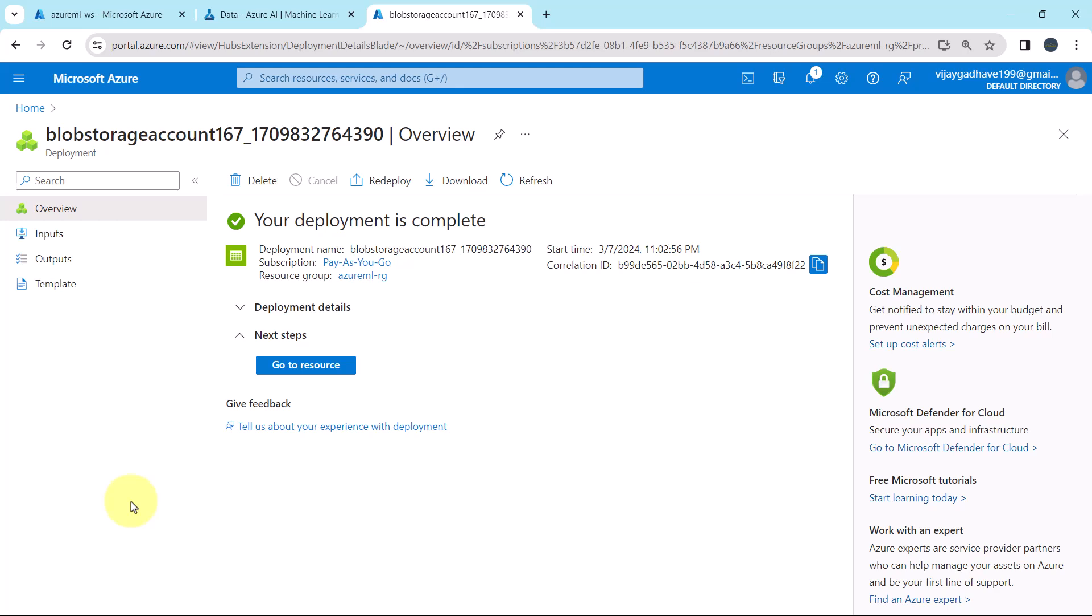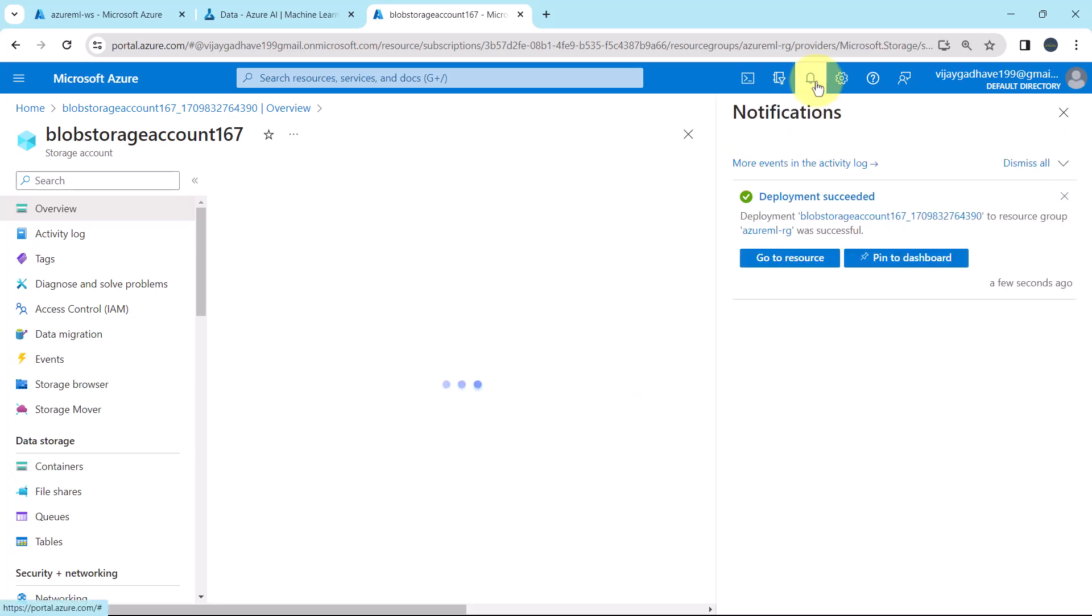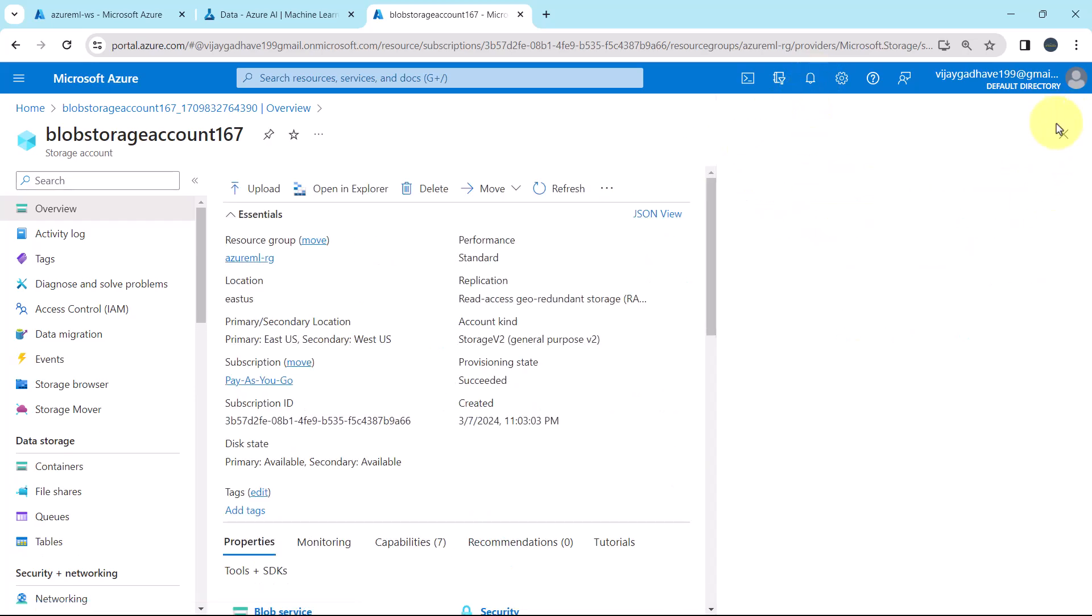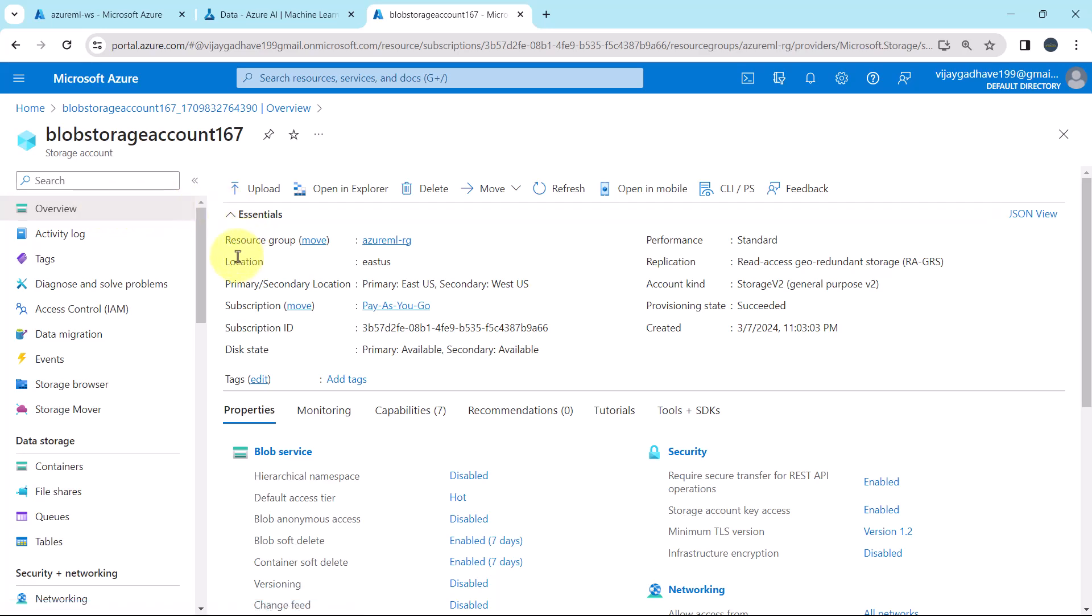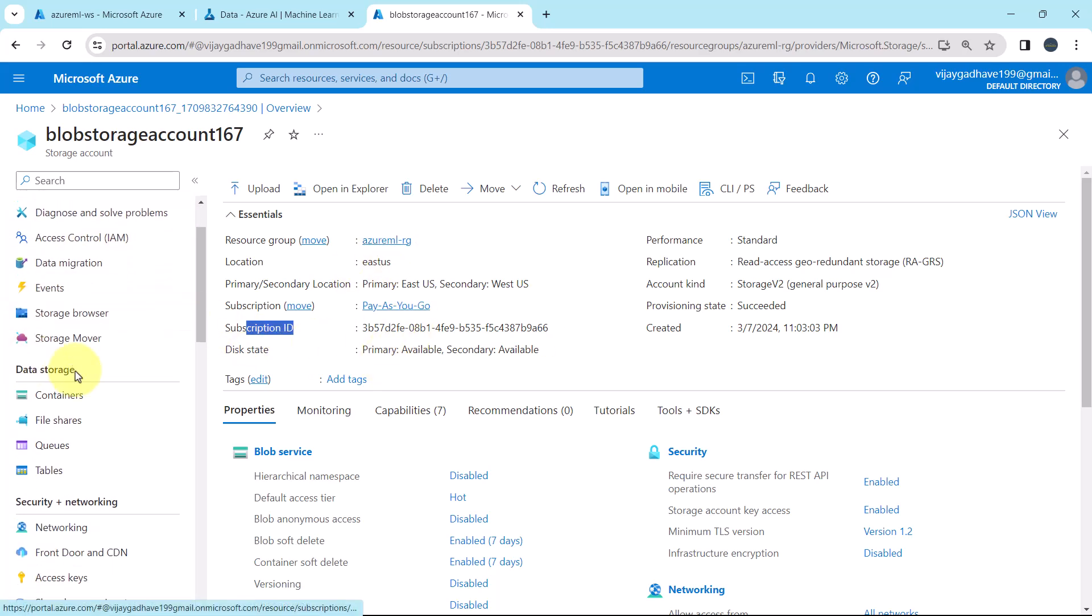The storage account is created successfully. Go to resource. Deployment succeeded. This is for the storage account. So this is the storage account that we have created. Under the overview you will get all the details, like resource group, location, primary and secondary location. Primary location is East US and secondary is West US. Then the subscription, subscription ID and so on. Now scroll down.